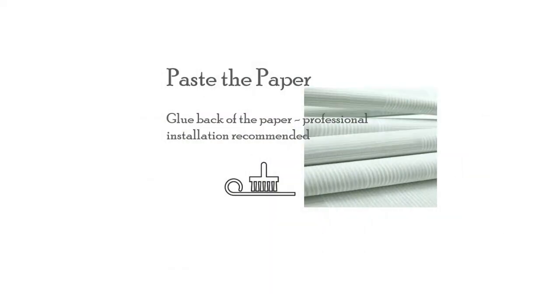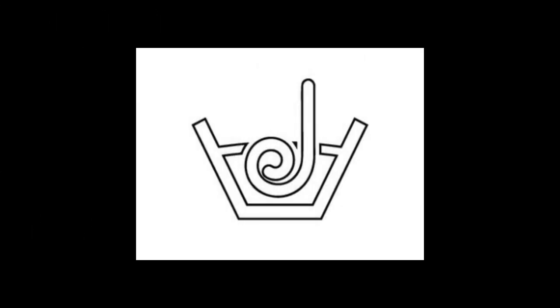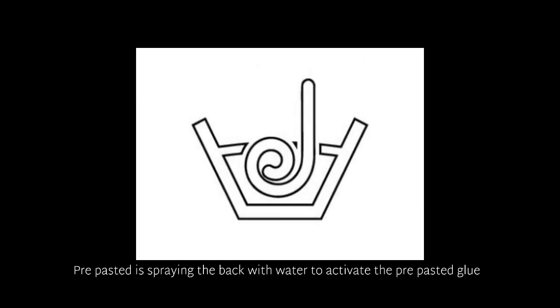The opposite is the brush facing down to a horizontal line. This means the glue is pasted to the back of the paper, and pre-pasted where you spray with water to activate the glue already there.